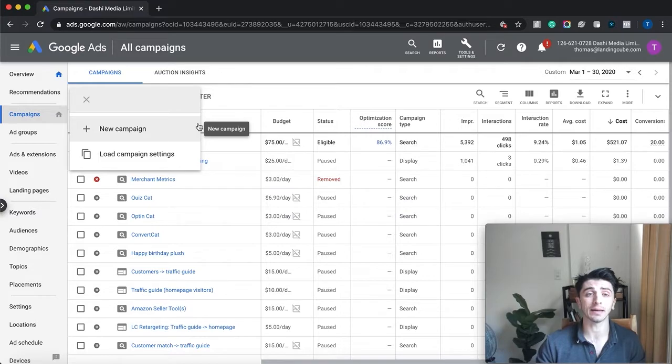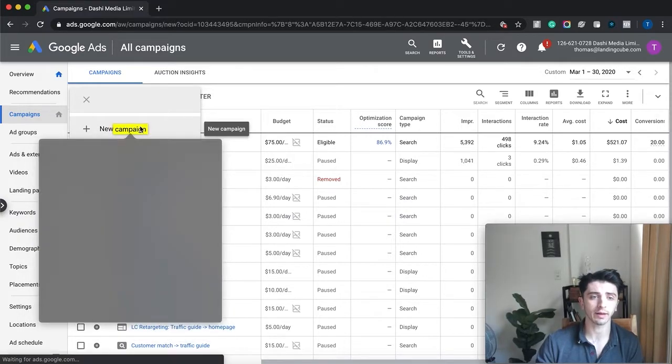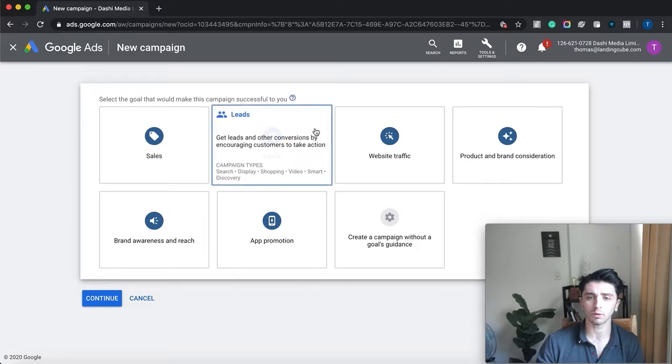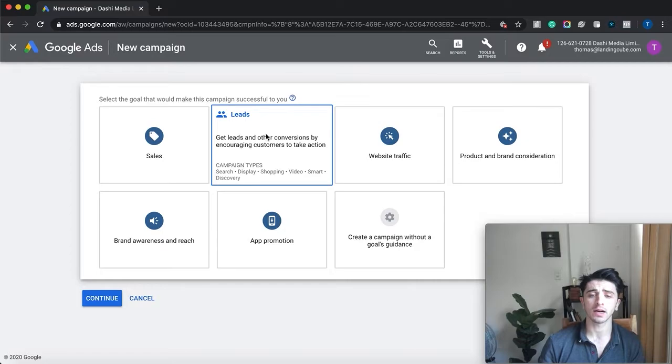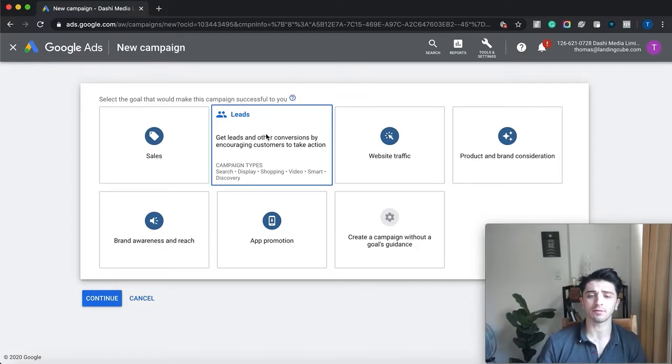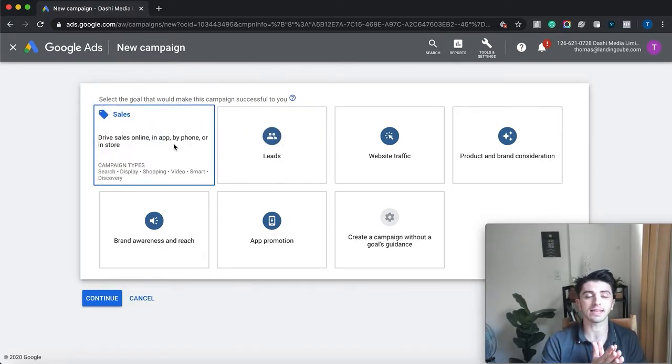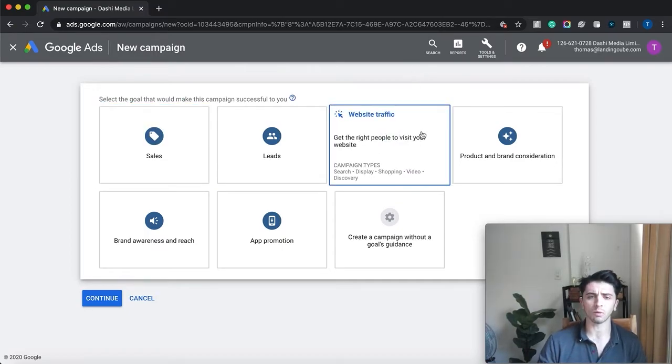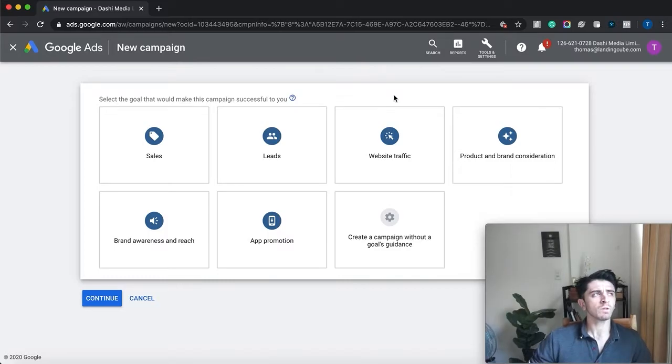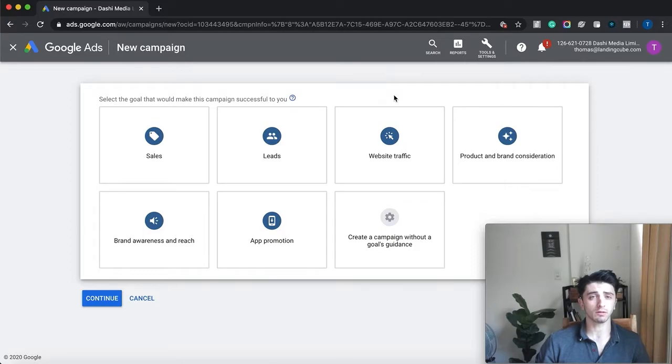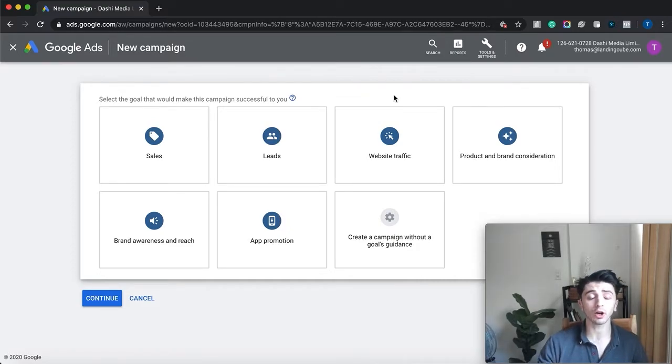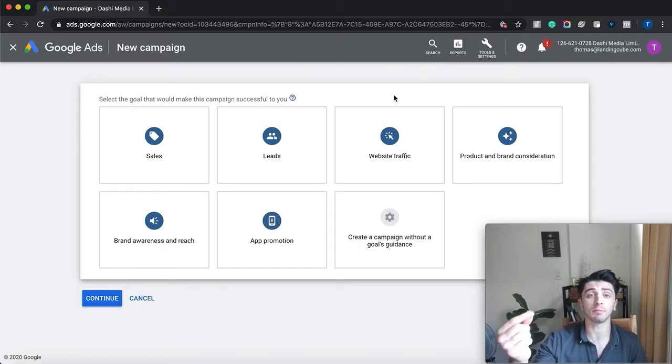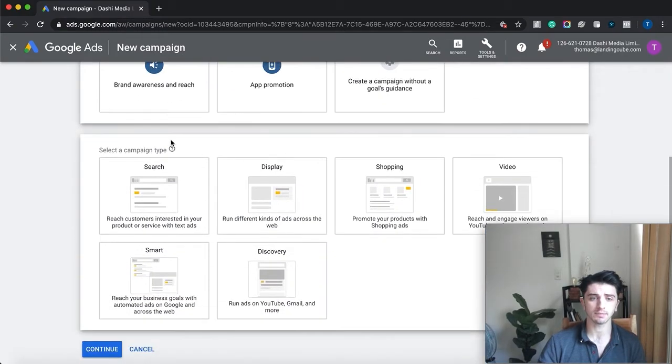So we're going to go in here, click new campaign, and I would recommend choosing leads to optimize your campaign. The thing is, you can't do sales because you can't track the sale on Amazon through Google. Website traffic you would use if you're sending traffic straight from Google Ads to Amazon, but we'd recommend using a landing page in order to give out a coupon code, collect email addresses, and enable retargeting. For now we're going to use a landing page and optimize for leads.